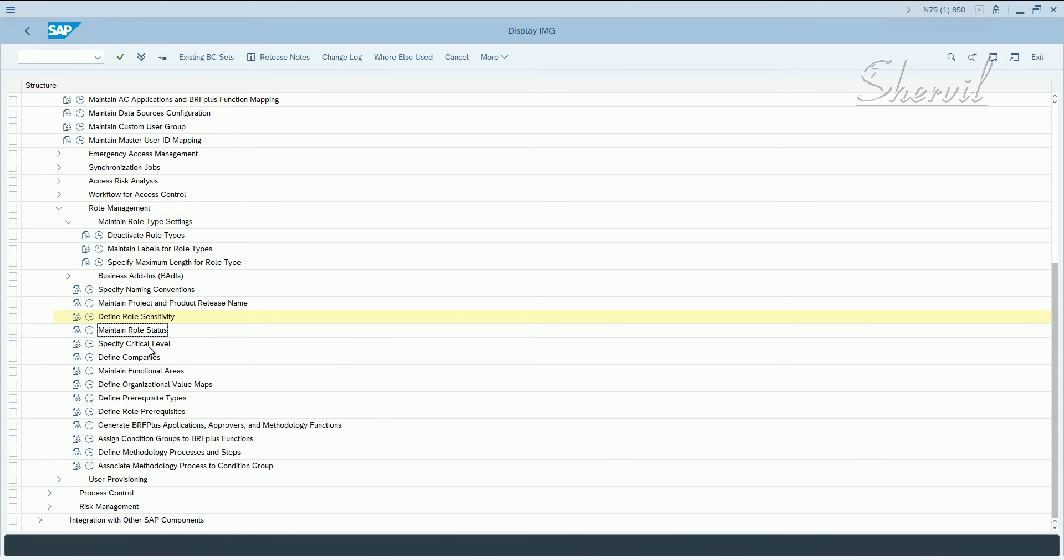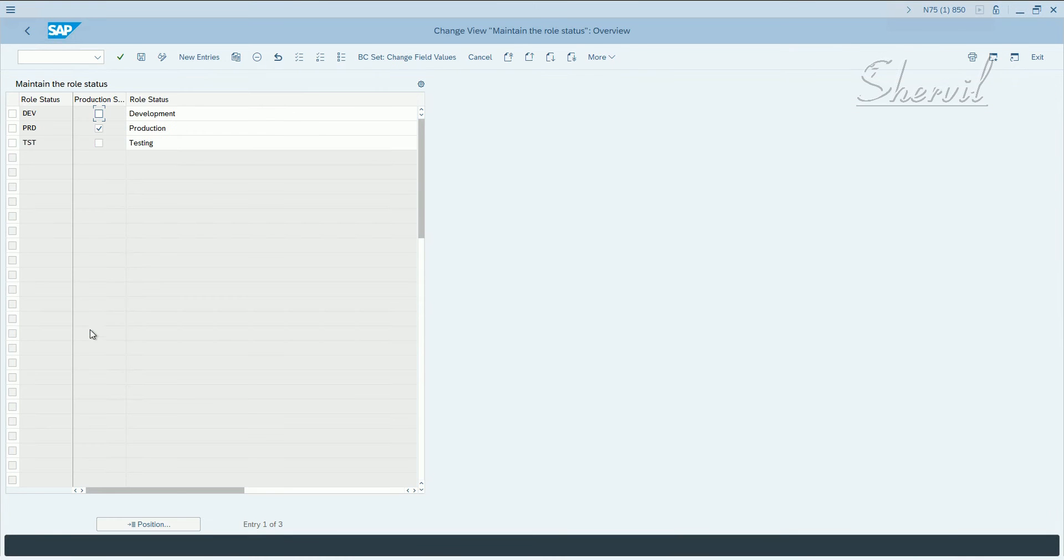So the next role attribute that you can maintain is the role status. Click on this, maintain role status, and then SAP gives you three role statuses by default: development, production, and testing.